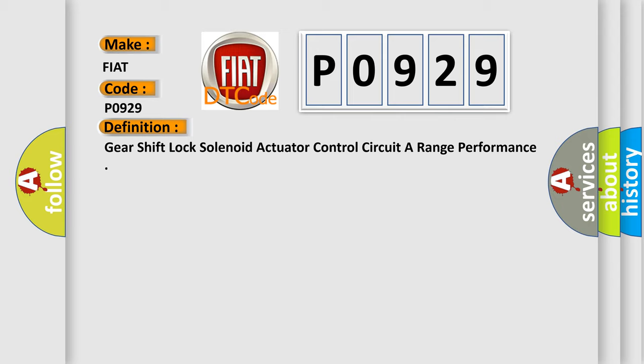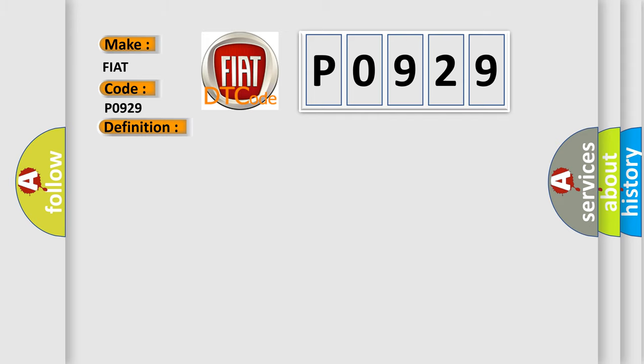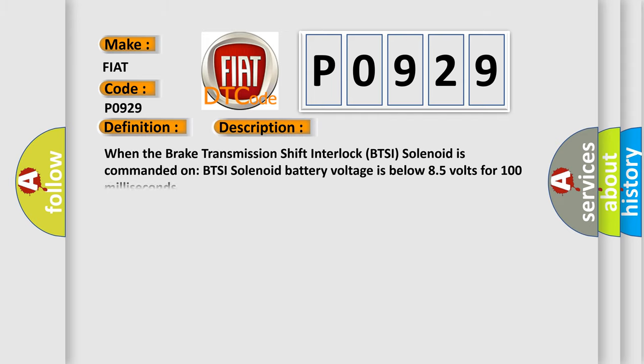And now this is a short description of this DTC code. When the brake transmission shift interlock BTSI solenoid is commanded on, BTSI solenoid battery voltage is below 8.5 volts for 100 milliseconds.